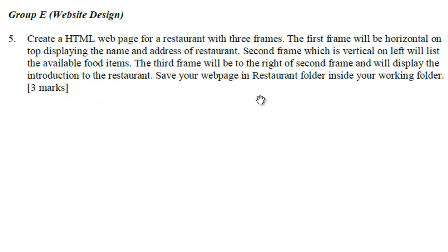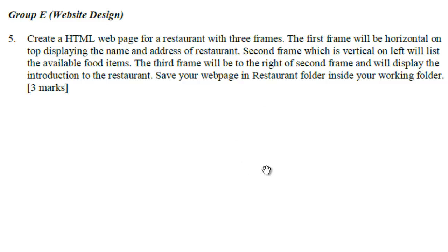Create an HTML web page for a restaurant with three frames. The first frame will be horizontal on top, displaying the name and address of restaurant. Second frame which is vertical on left will list the available food items. And the third frame will be to the right of the second frame and will display the introduction to the restaurant. And it asks you to save your web page in restaurant folder inside your working folder. That is of three marks.